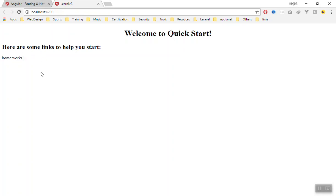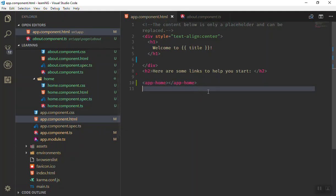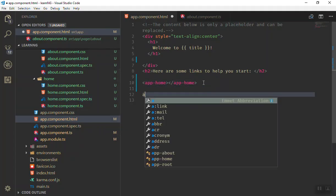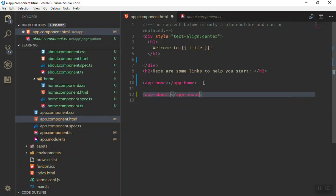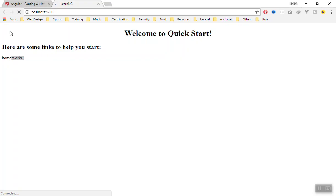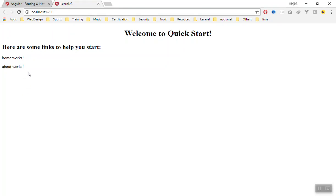So we have used the home here. In the same way you can use your app-about and then tap, it should press enter and complete your tag here. If I come here as you can see it will load and compile your file.